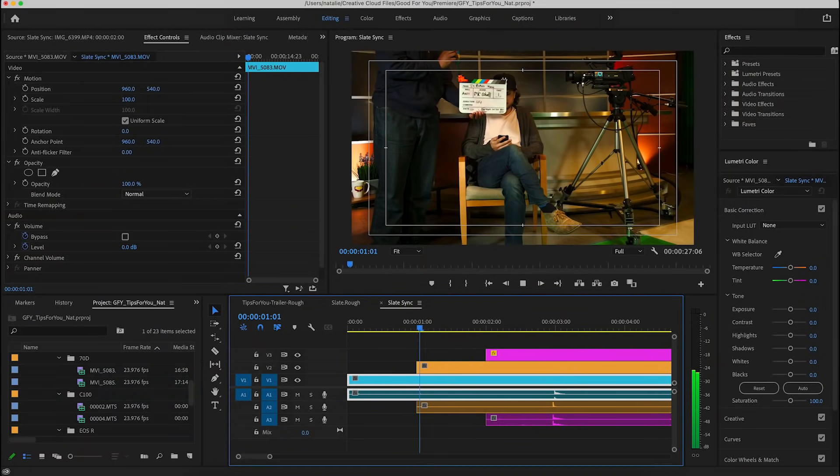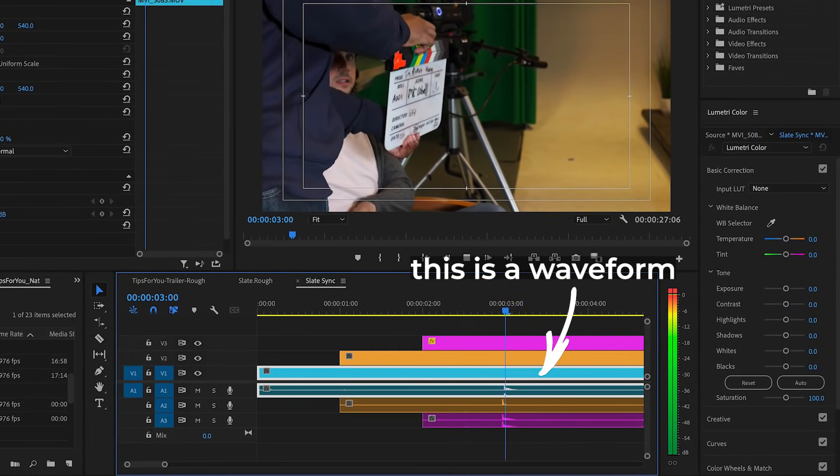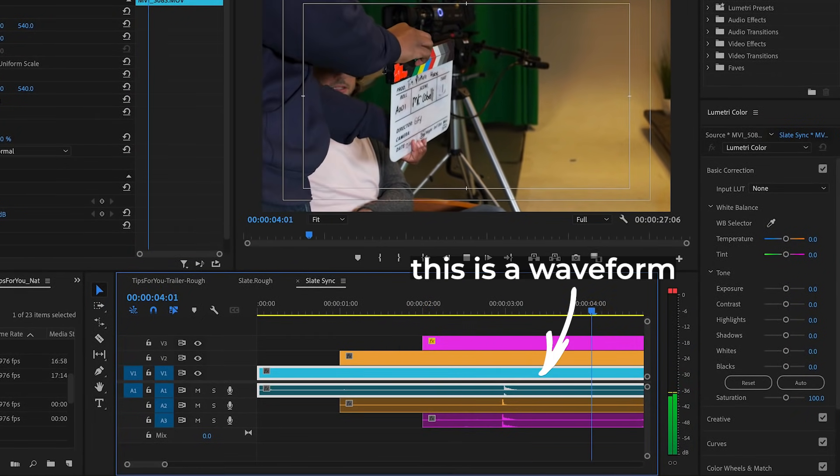This is what you use during production to mark your clips. If you have a multi-cam shoot, if you're filming on one device and recording audio on a different device, this tells you in post-production where everything syncs up.